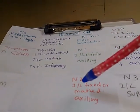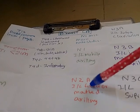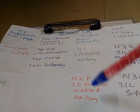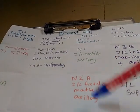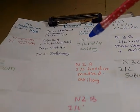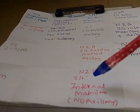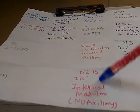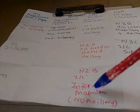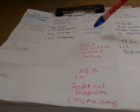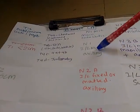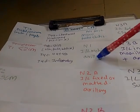N2a is ipsilateral fixed or matted axillary. Then N2b is ipsilateral internal mammillary and no axillary. So N1 is just ipsilateral mobile and axillary.